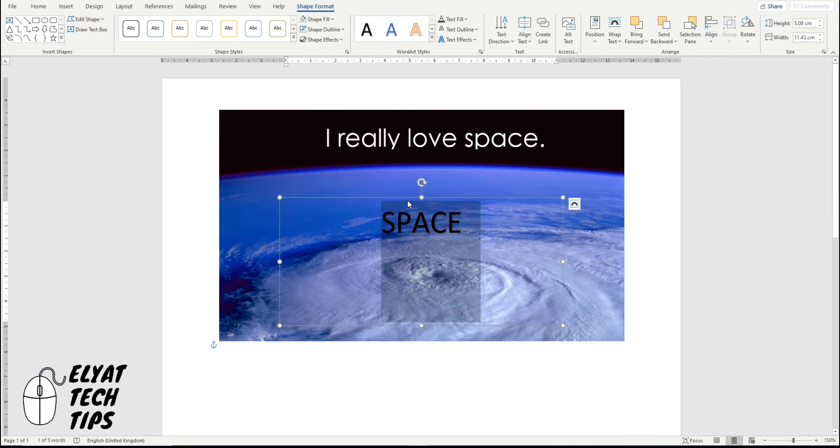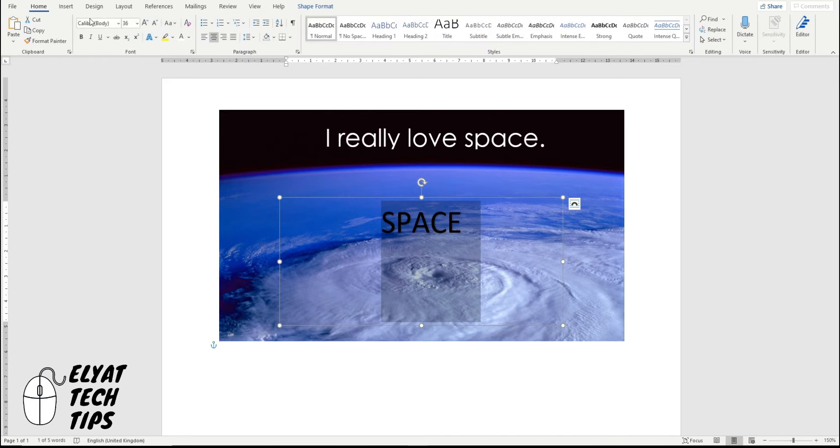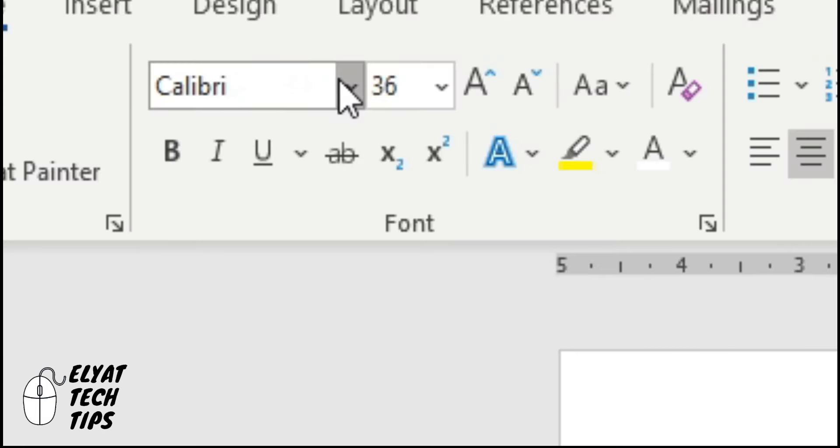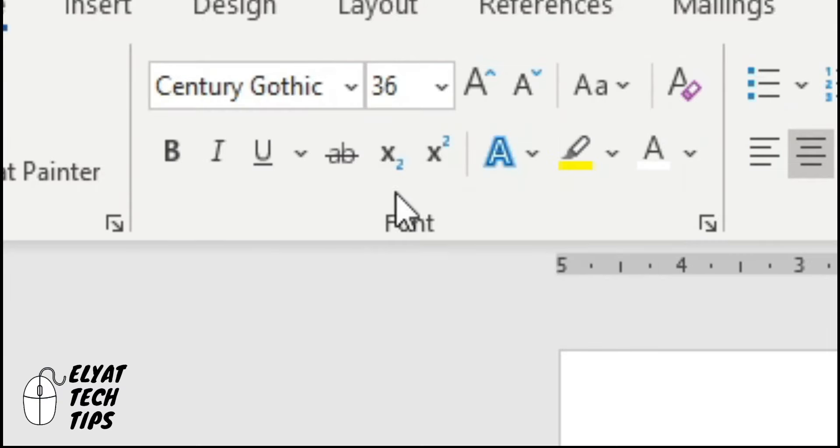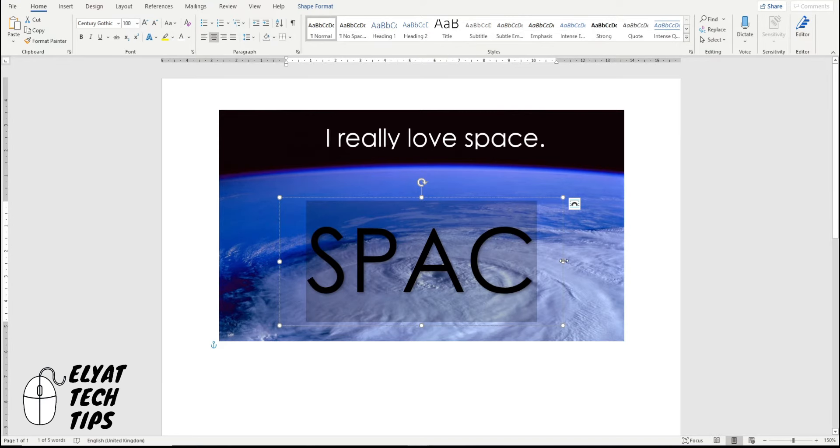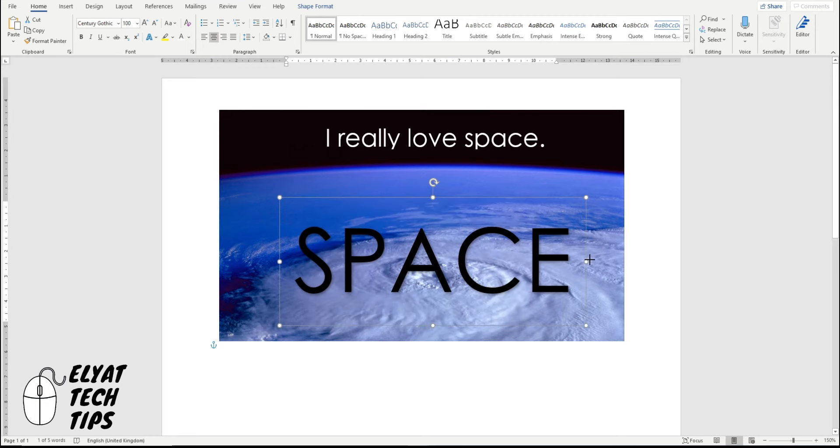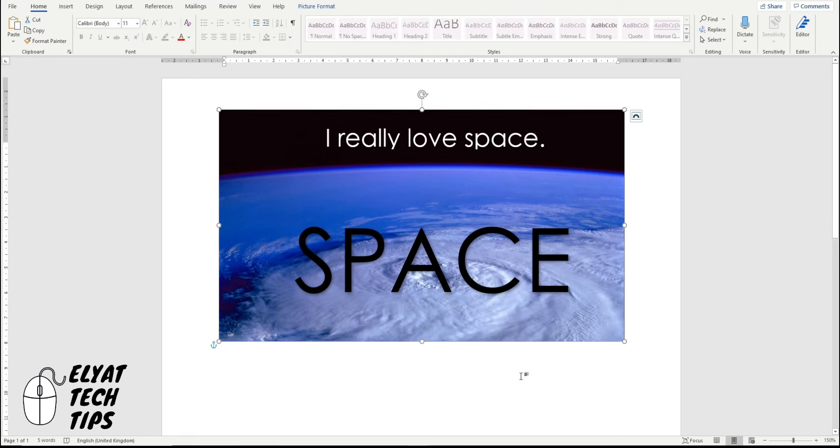I'm then going to highlight the text, clicking home. And then I'm going to change it to the same text as before. I think it's Century Gothic. And then I'm going to make the text a bit bigger. So if this happens again, where you can't see the rest of the words, drag it out, and then we're going to leave it there.